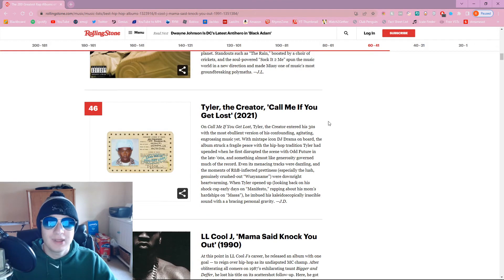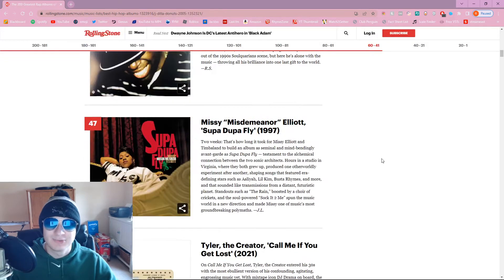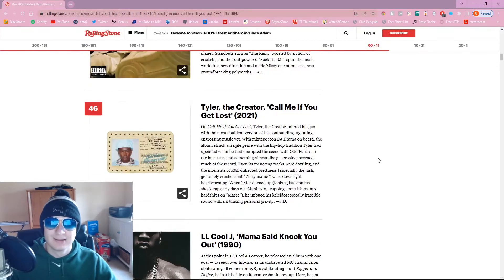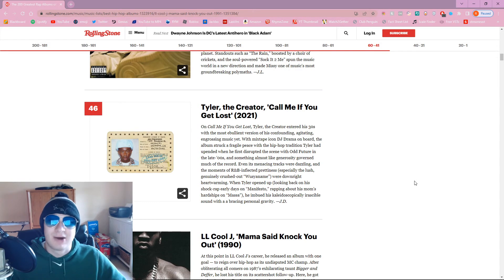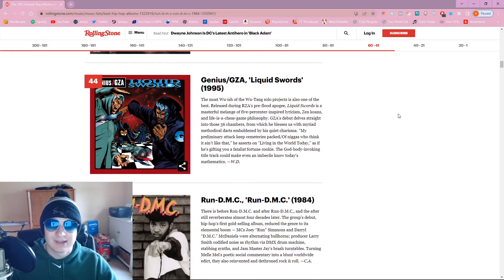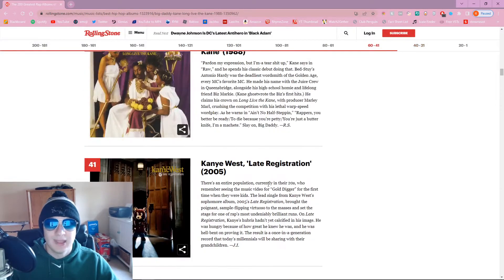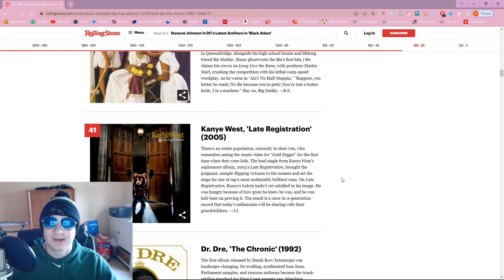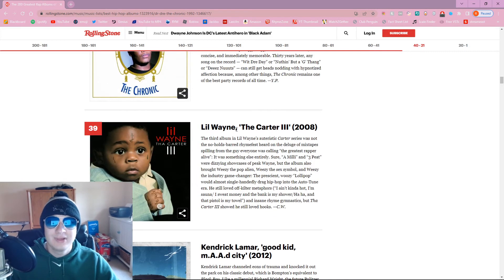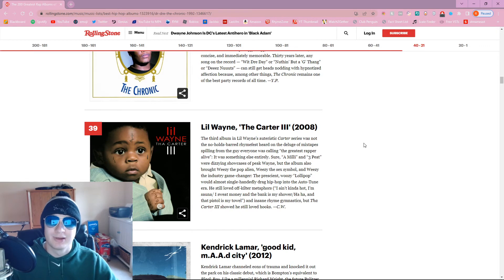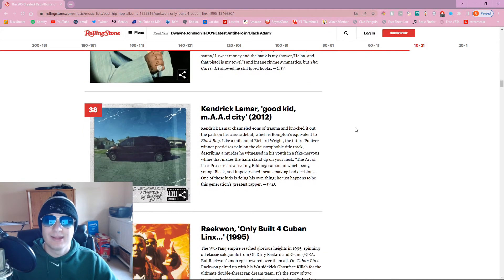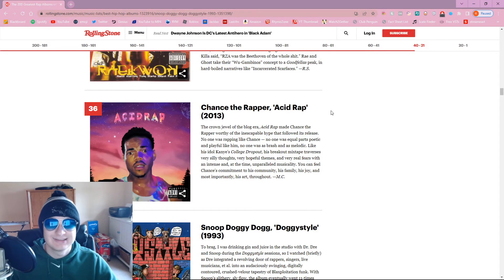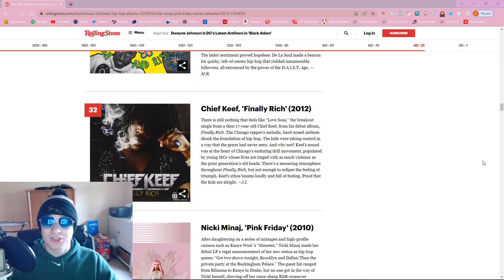Call Me If You Get Lost. Are you fucking kidding me? I mean, I fuck with Tyler, but we're at the top 50 all time now. If this is at 46, then we better see like Igor and Flower Boy later in this list. Liquid Swords is decent. I think that's a good spot for it. Late Registration. Probably my second favorite Kanye album, after College Dropout.